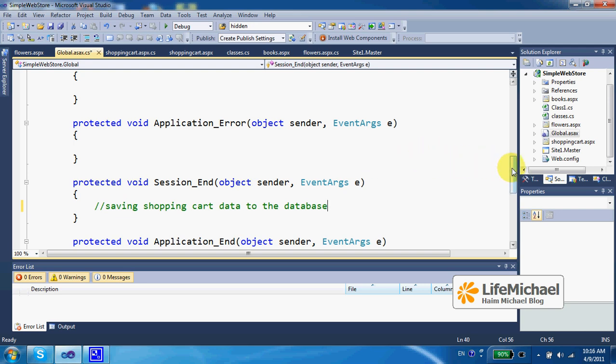It is just kind of a proof of concept. But when you move forward and develop your own web store, you might want to consider to place some code within the session end method in order to persist all shopping cart data of a specific session that ends to the database.